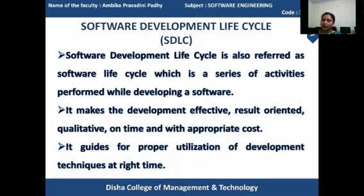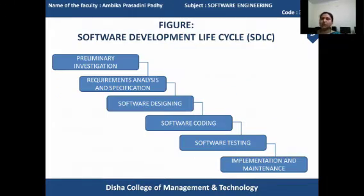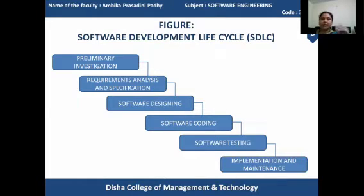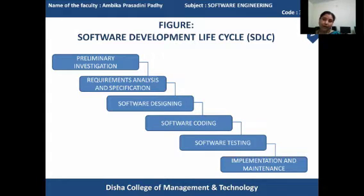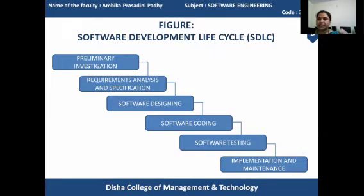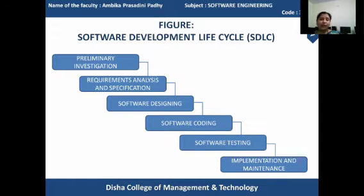Now let's come to the stages we are actually following in the software development process. There are six stages of software development. The very beginning step is the preliminary investigation stage, where the minimum requirements of the customer are identified.